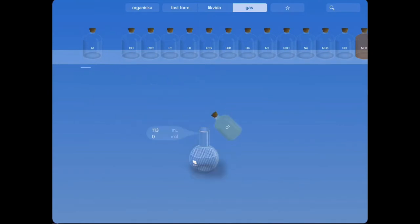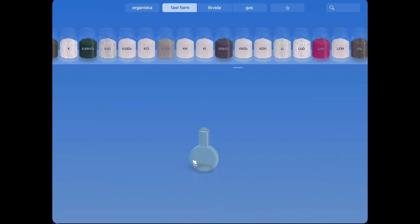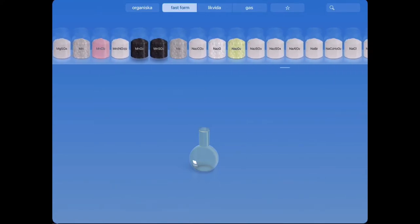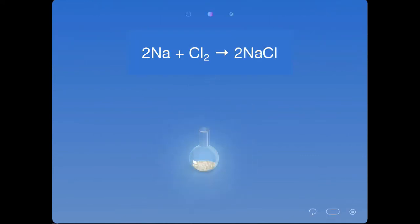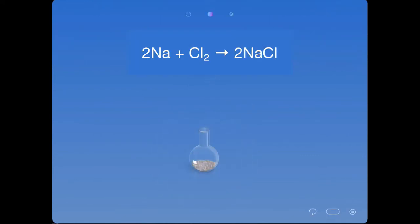Now I want to add sodium and make it react with the chlorine gas, so I choose sodium from the shelf and pour a small amount into the flask. And boom! The sodium reacts with the chlorine gas. In reality, the reaction is much more violent than shown in the simulation — it shines very bright, gets very hot, and releases a lot of energy.